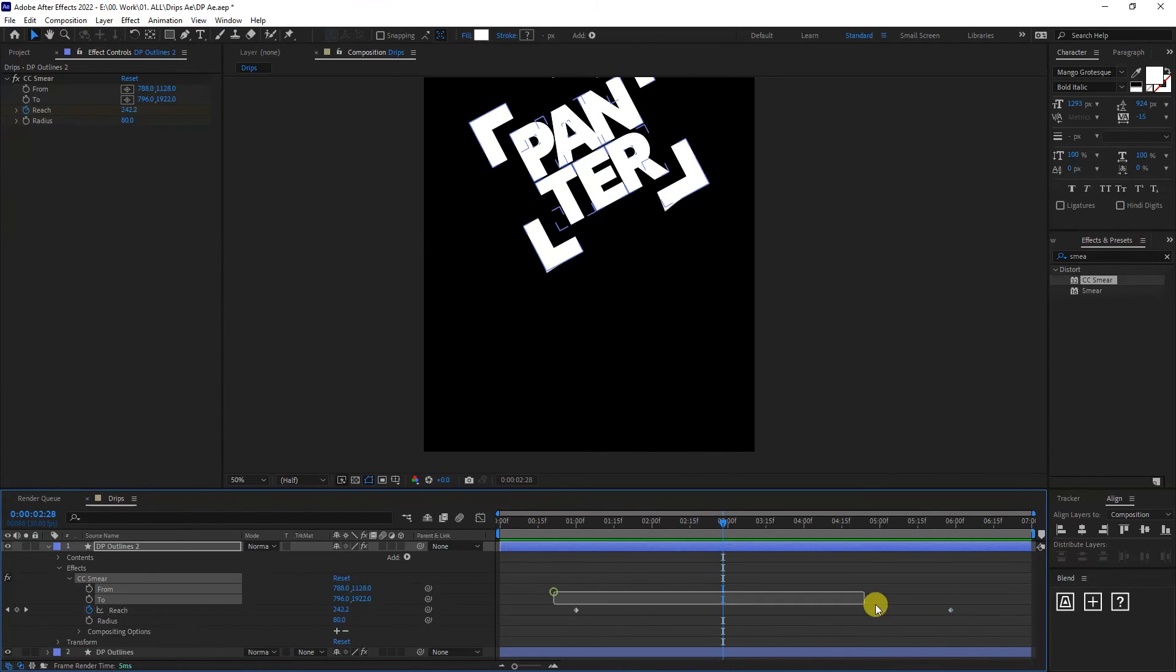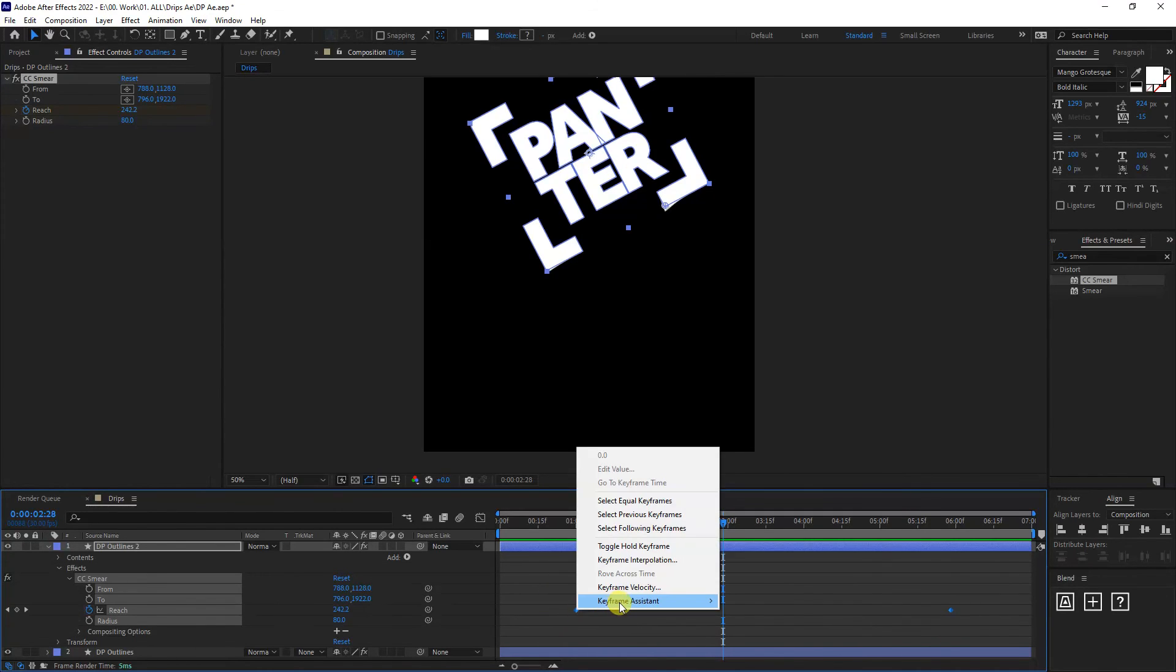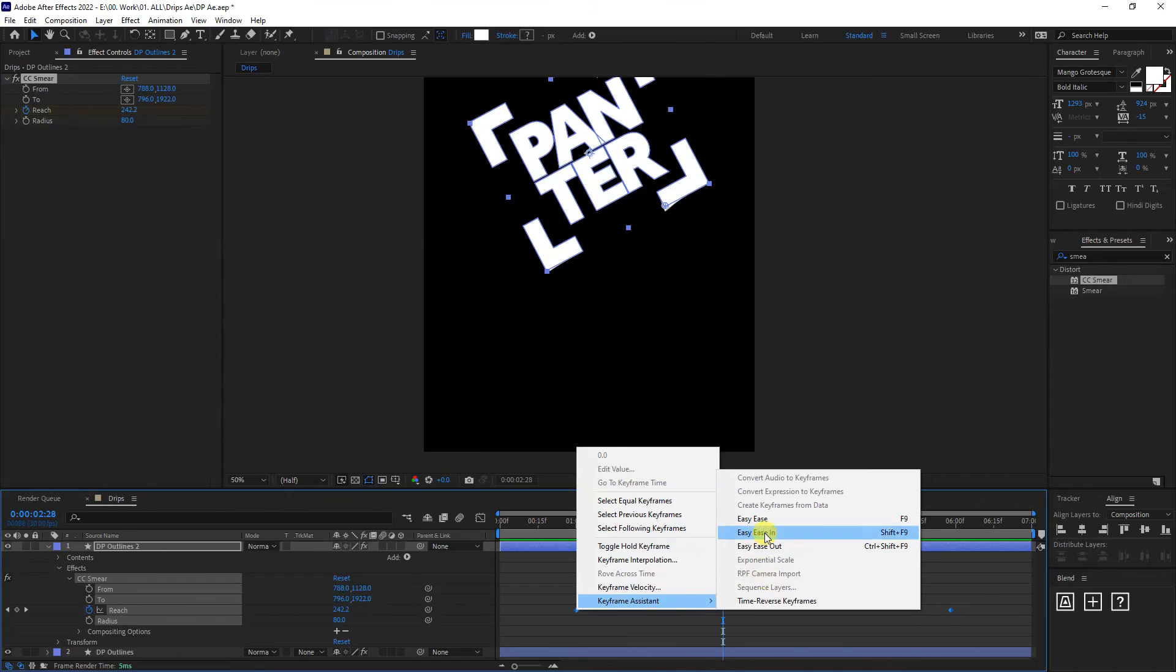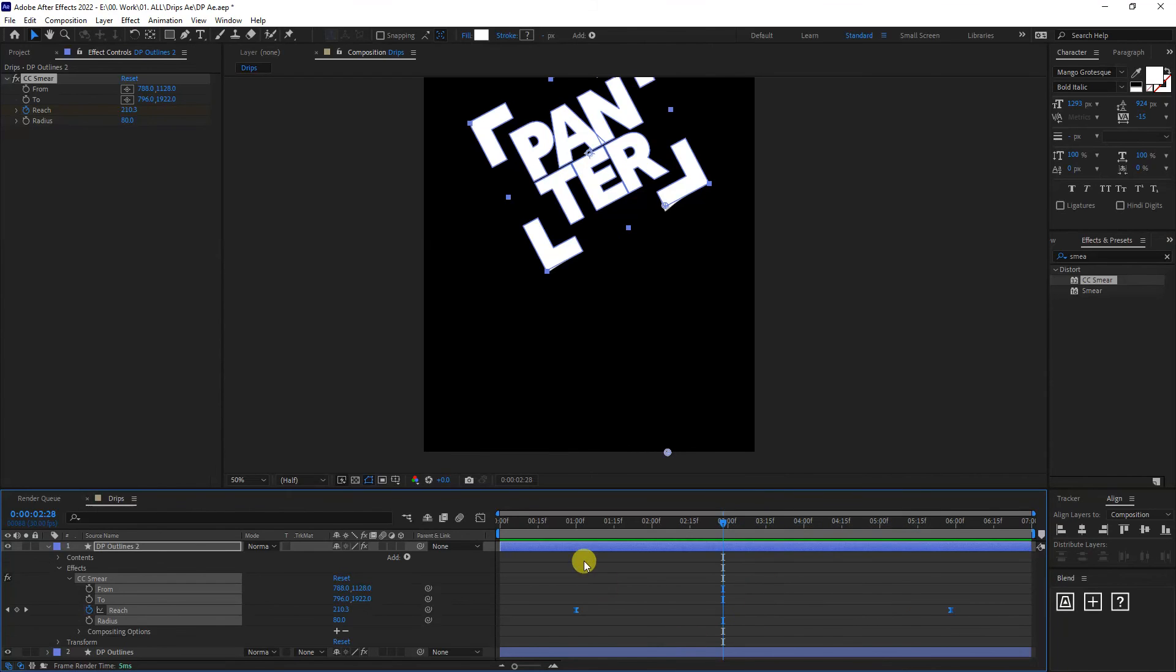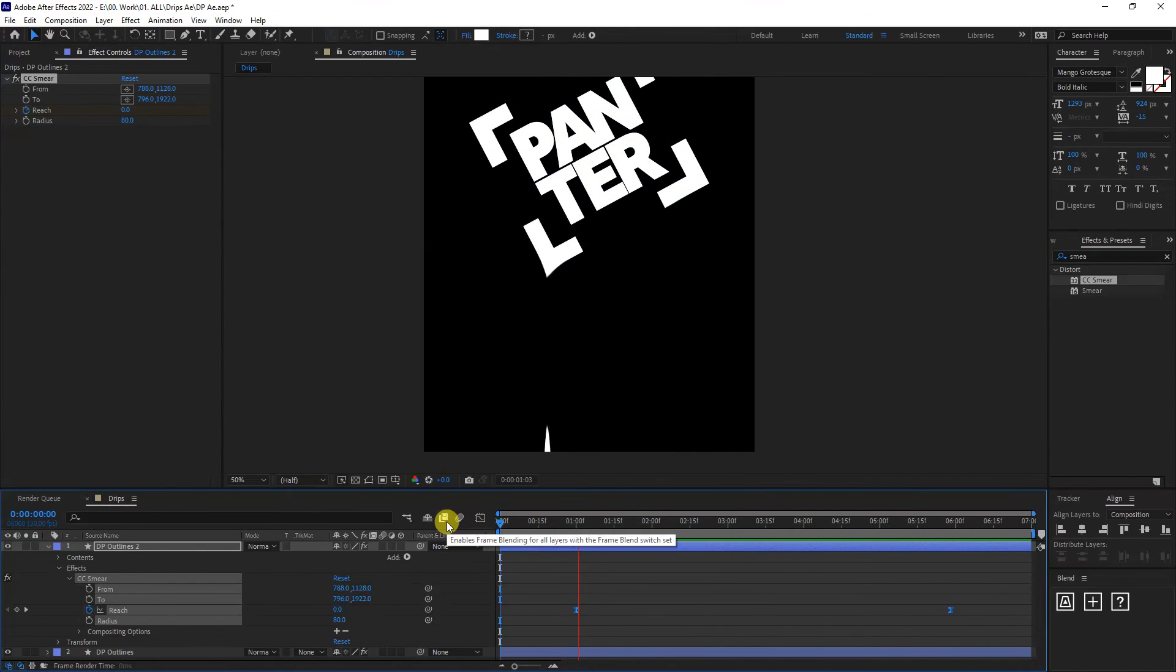You also can select both of the diamonds, right click, keyframe assist, click on easy ease for smoother animation. And this is it basically.